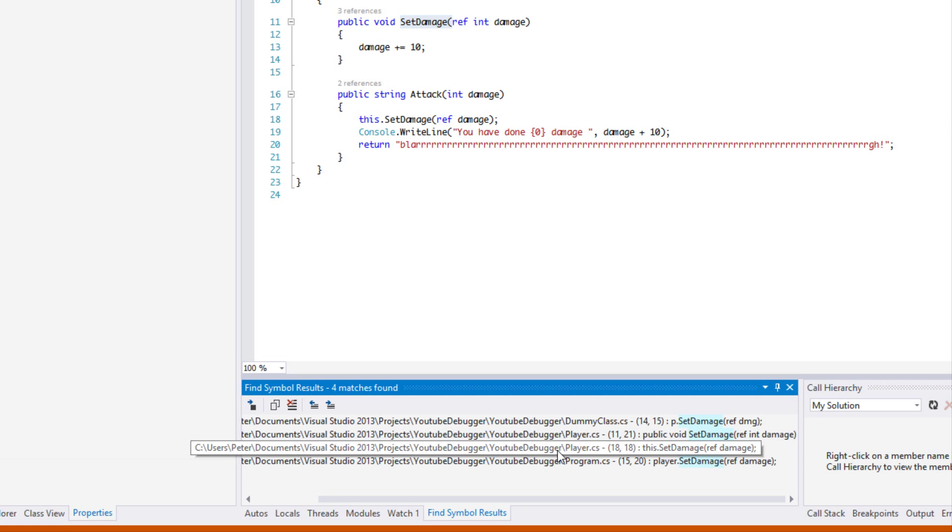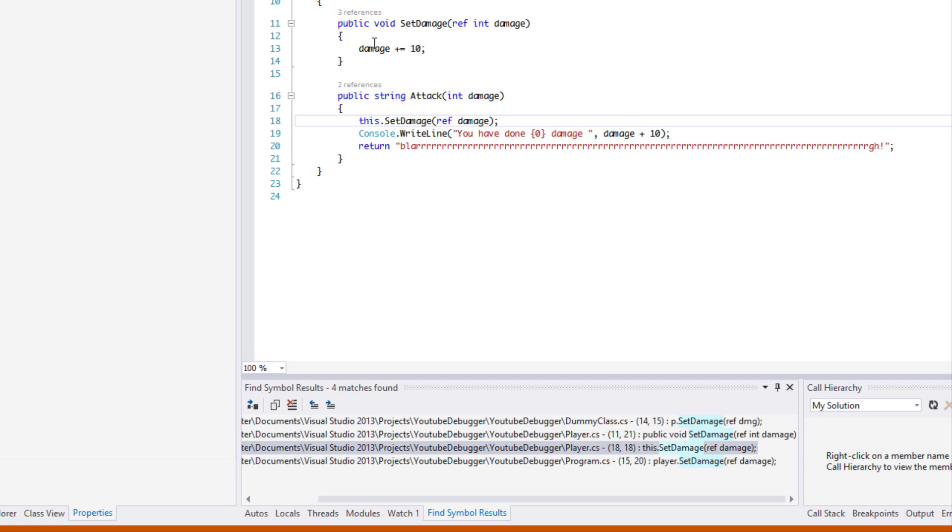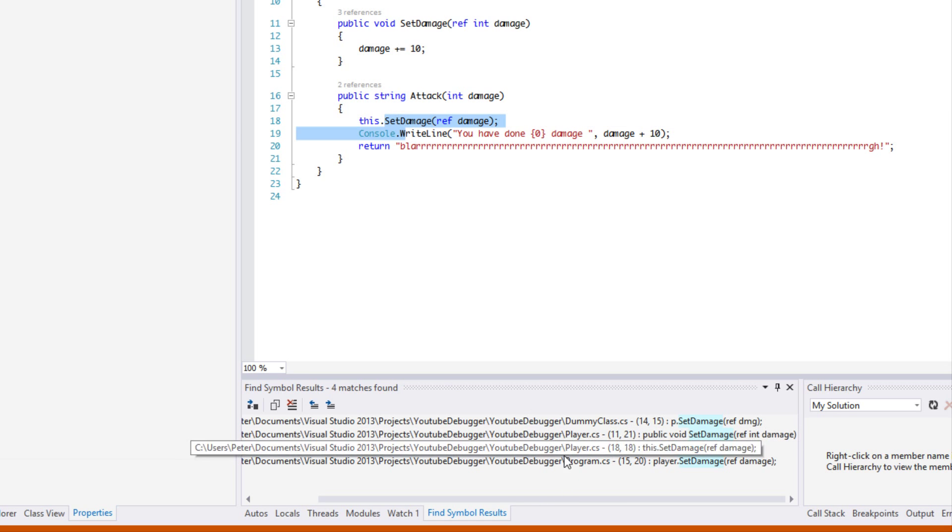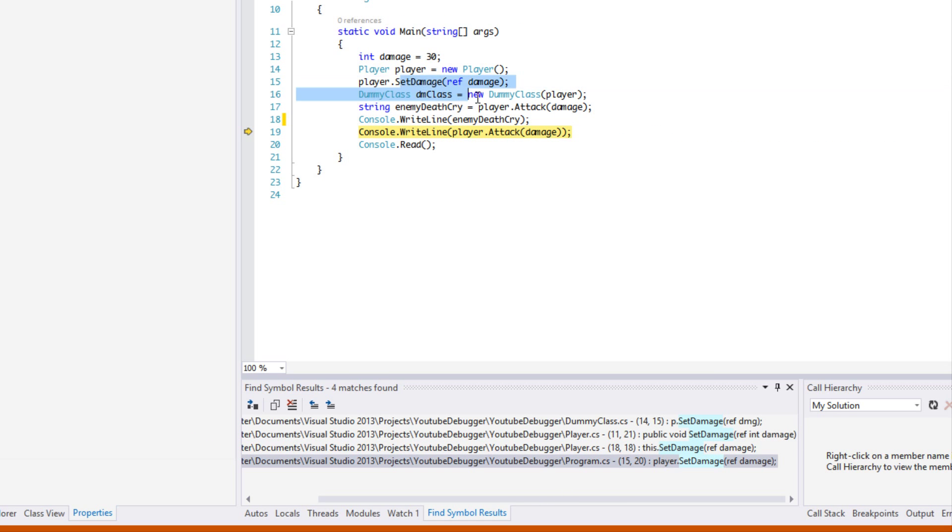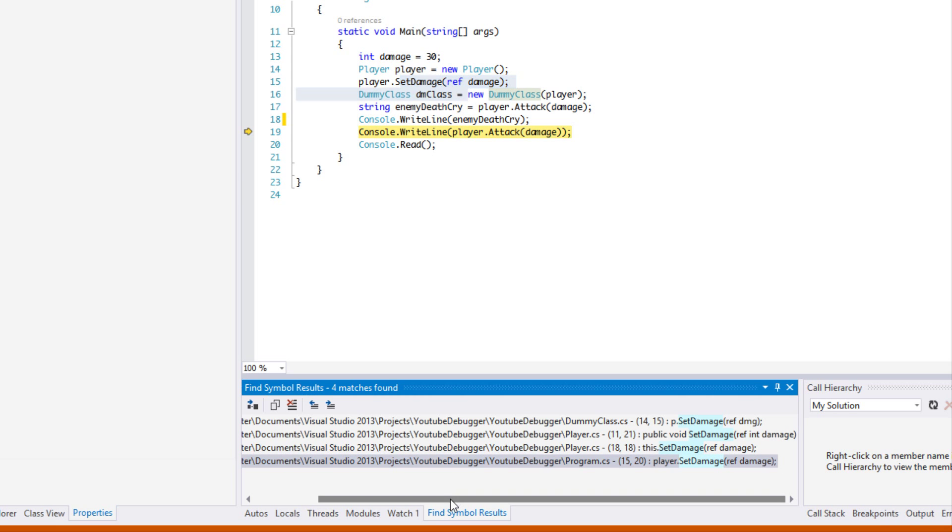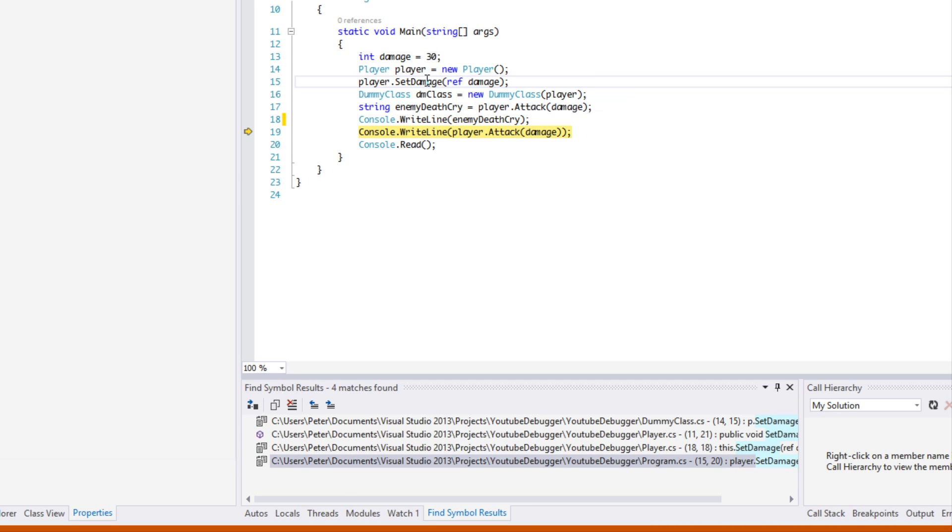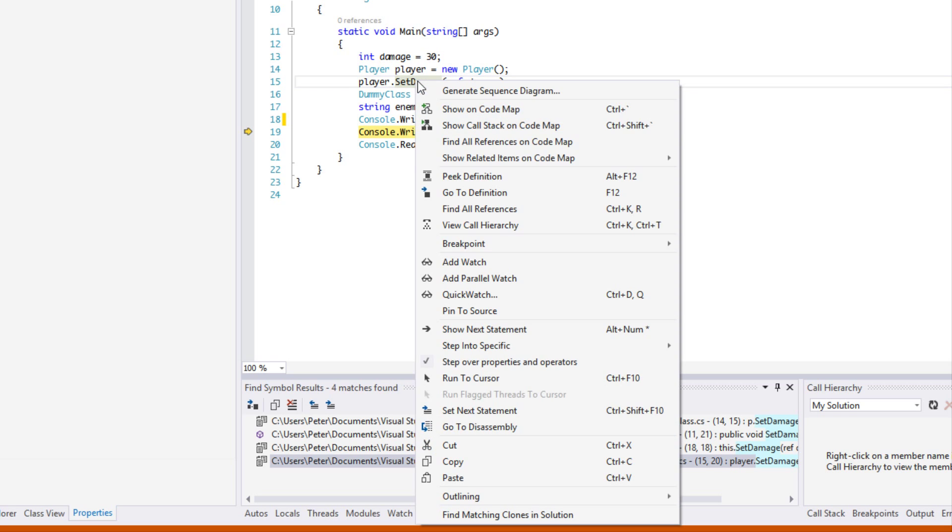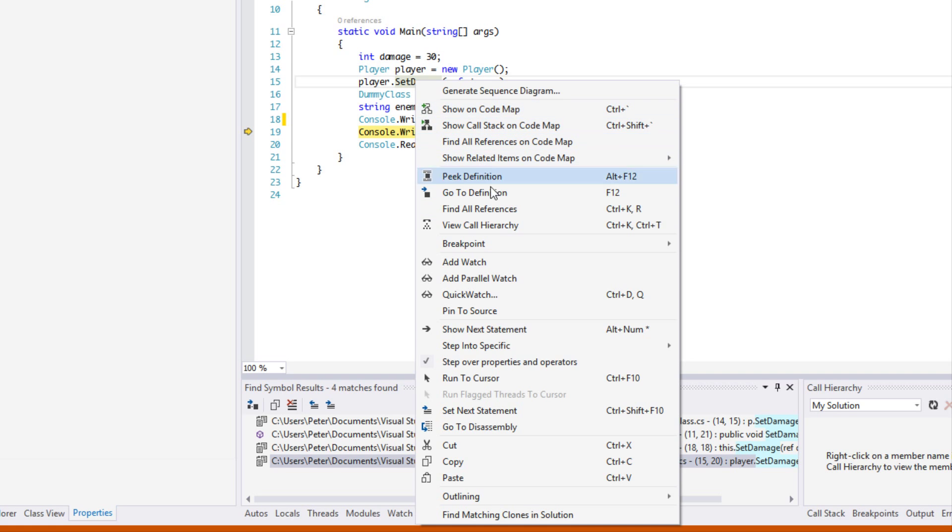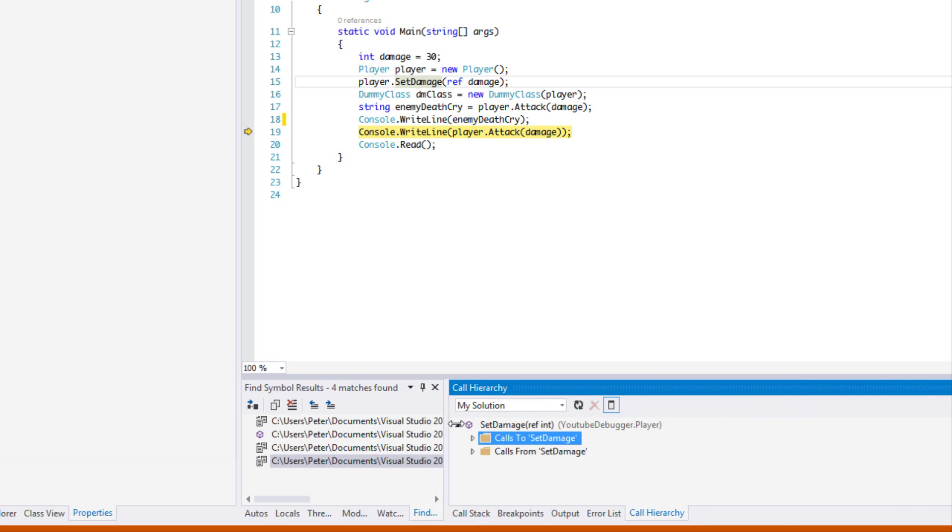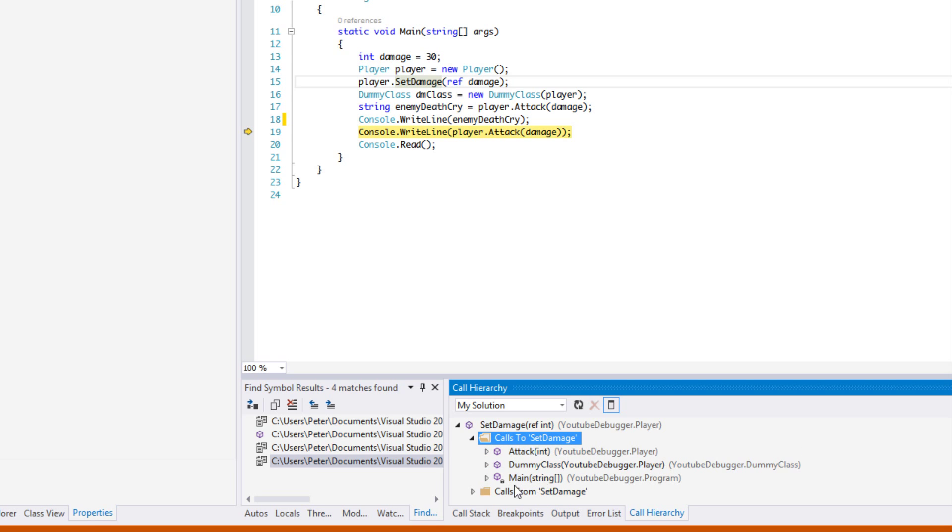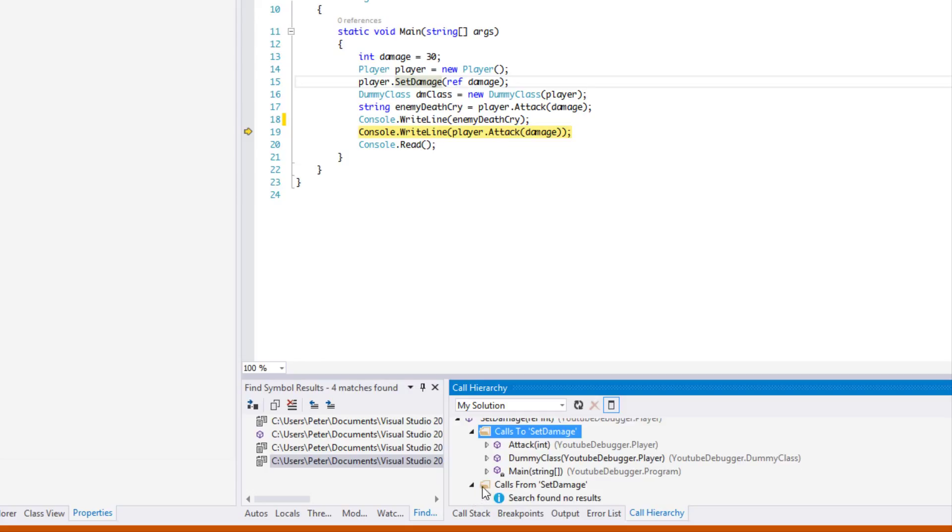We can see where it's called here, we can see where it's called here, so we can see all the references to it. Now if we just want to see where it actually is called, then we say View Call Hierarchy. So Find All References is where all the named references are. And View Call Hierarchy, if we look at this right here, it shows us if we drop this down, it shows us where we make calls to set damage. We can check the calls from set damage and we can see what this method calls.